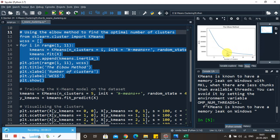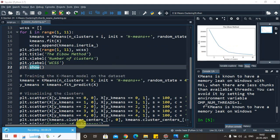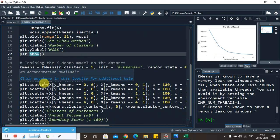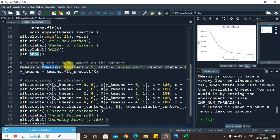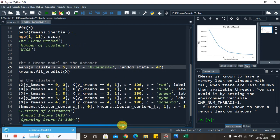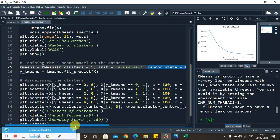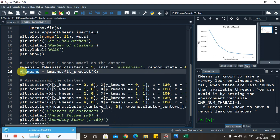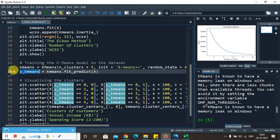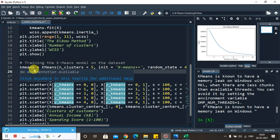Based on the optimal number of clusters identified from the Elbow Method, we now train the K-means model on the dataset. We create a KMeans instance with n_clusters set to 5, init set to 'k-means++' to avoid the random initialization trap, and random_state set to 42. We then fit the model and use predict to get the cluster assignments stored in y_kmeans, which holds the cluster number for each customer.